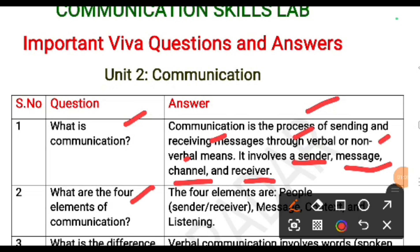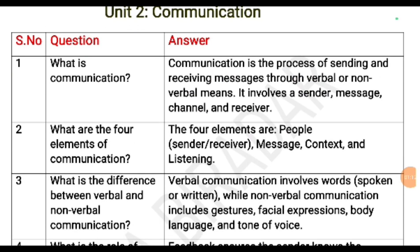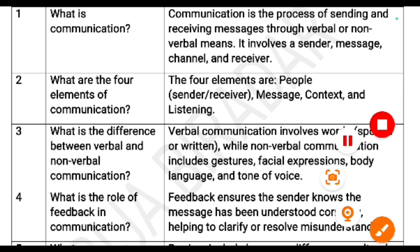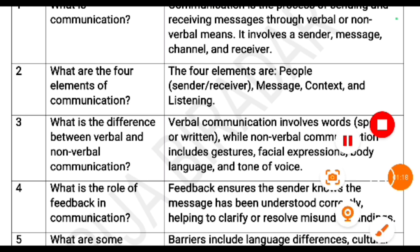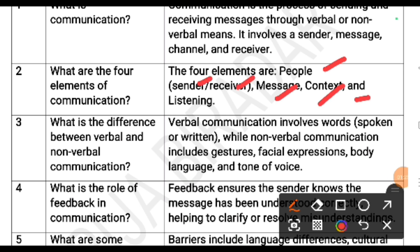What are the four elements of communication? The four elements of communication are: people — which includes sender and receiver — next, message, context and listening.